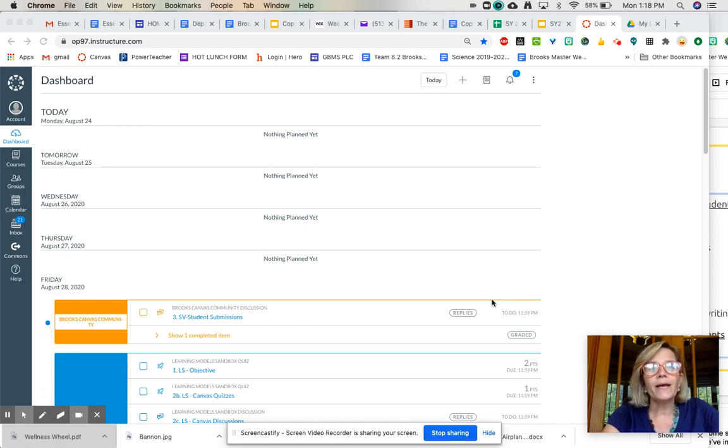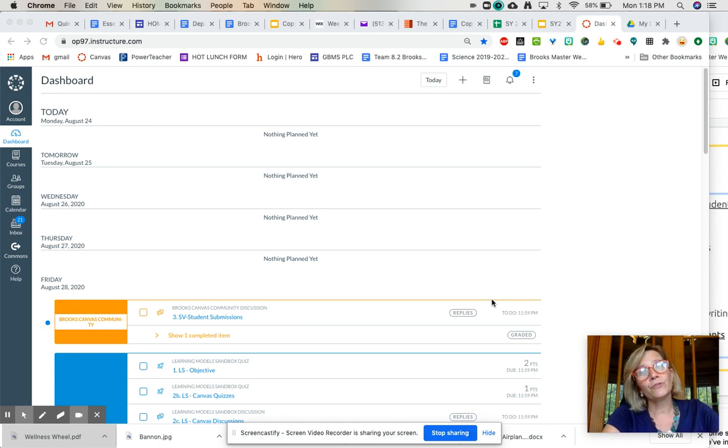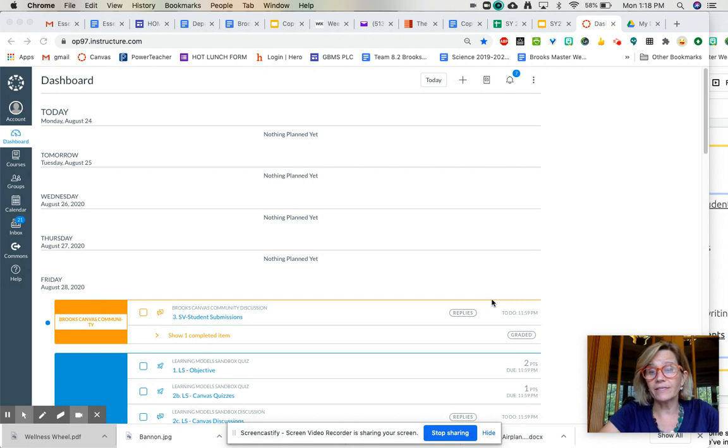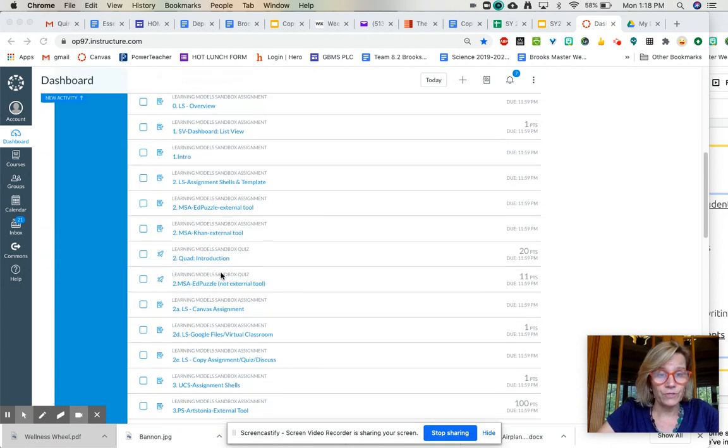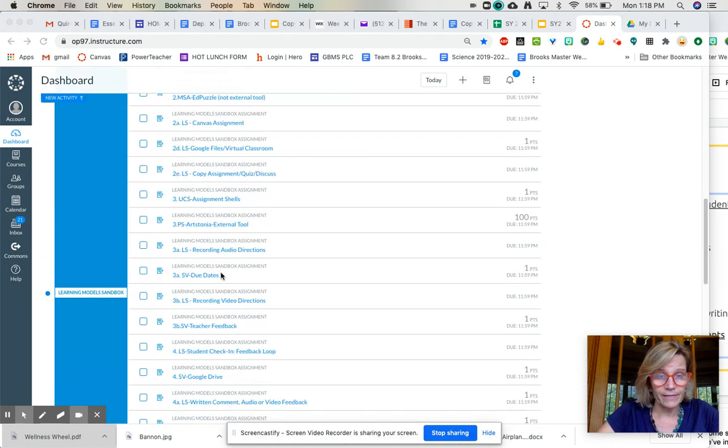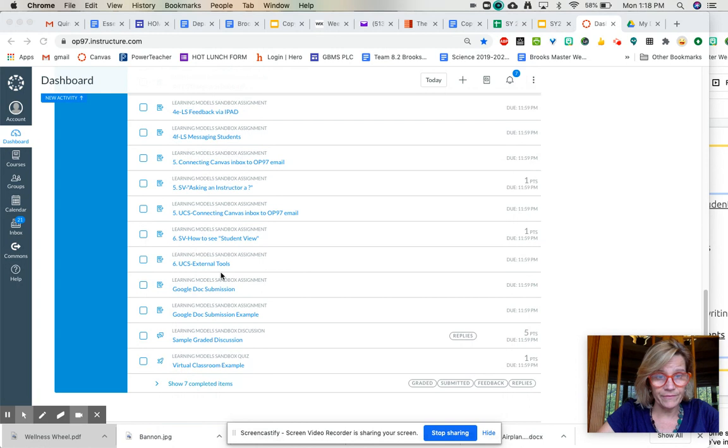Hey everybody! I'm here to show you how to submit a couple different kinds of assignments. So the first thing I'm going to go to is my assignment where I have to submit a Google Doc.